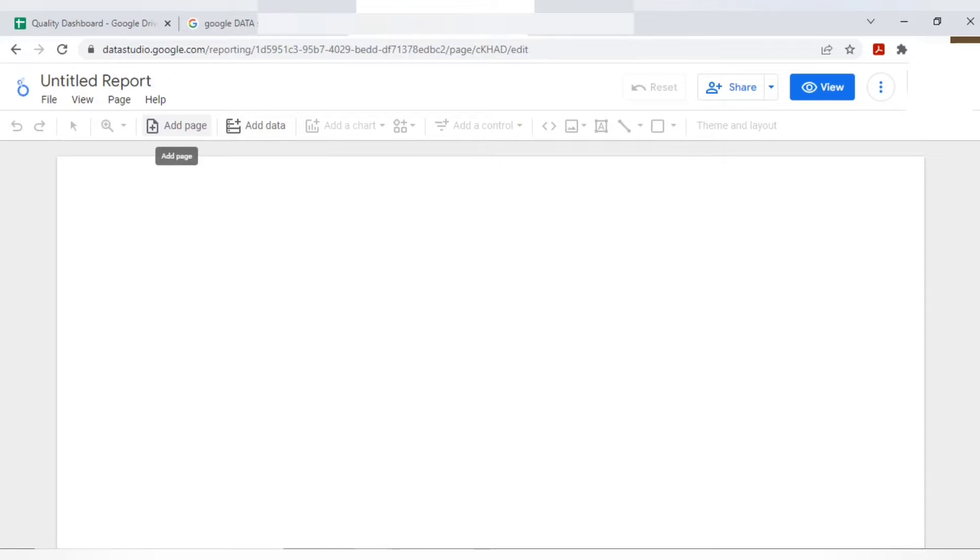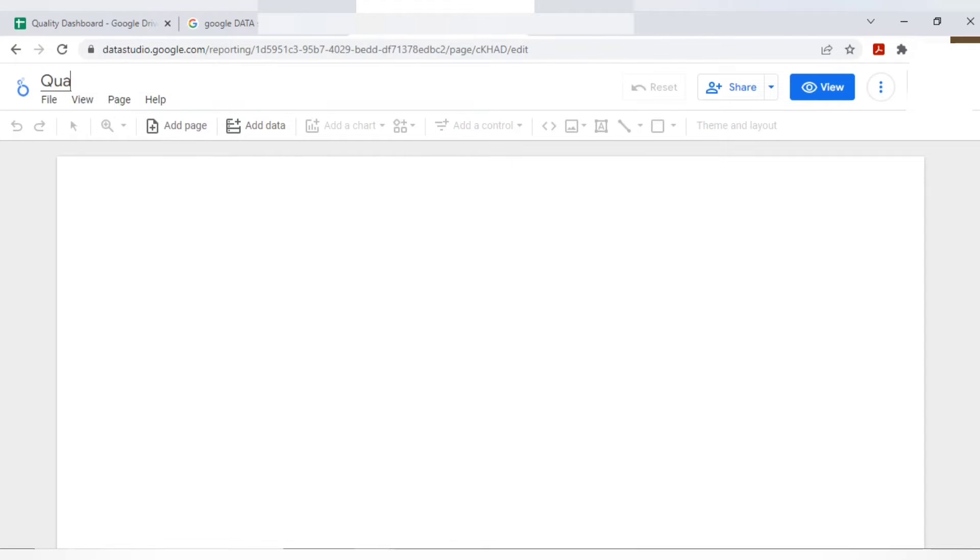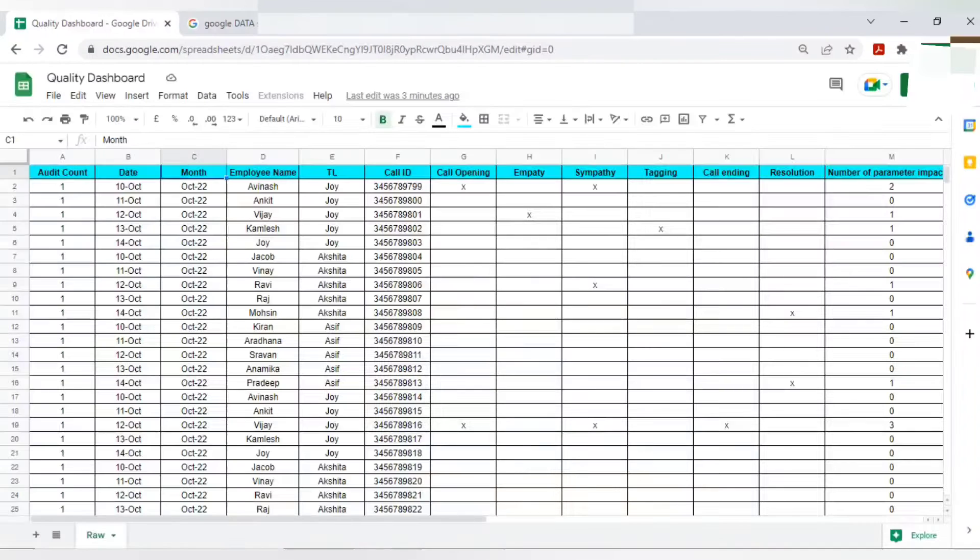You have multiple options like add a page, add data. You can view the dashboard which you have prepared. You can view it. Before that, I will just rename first. So untitled report, I'll keep this as quality dashboard.